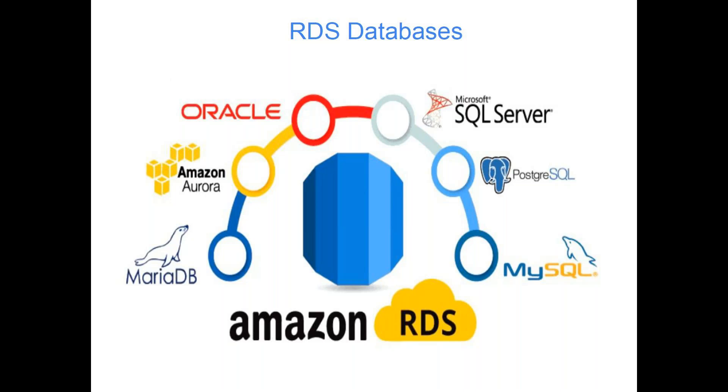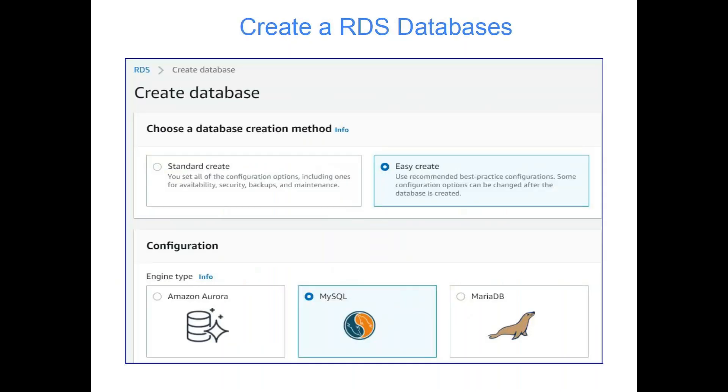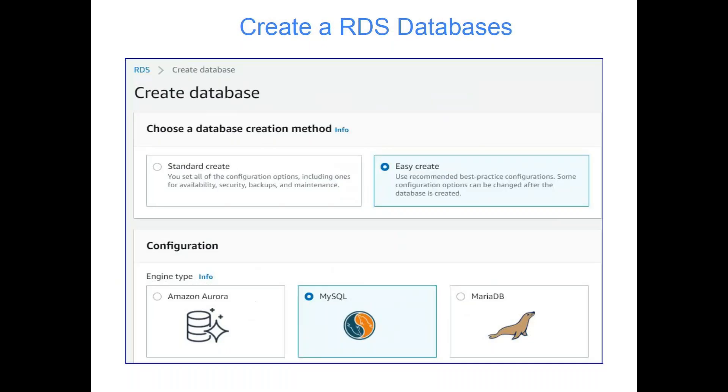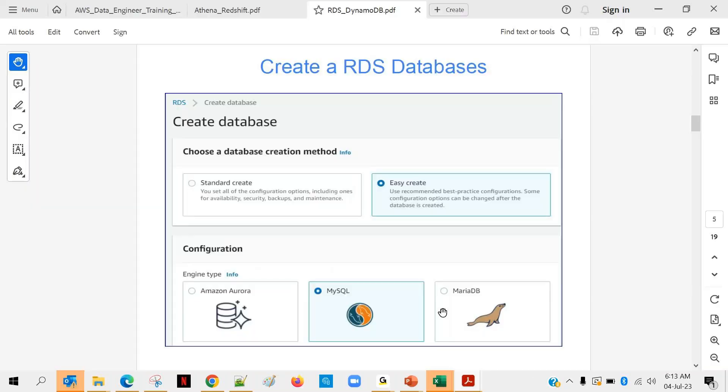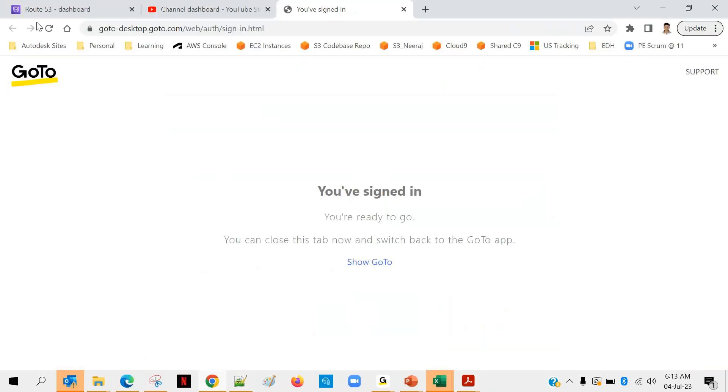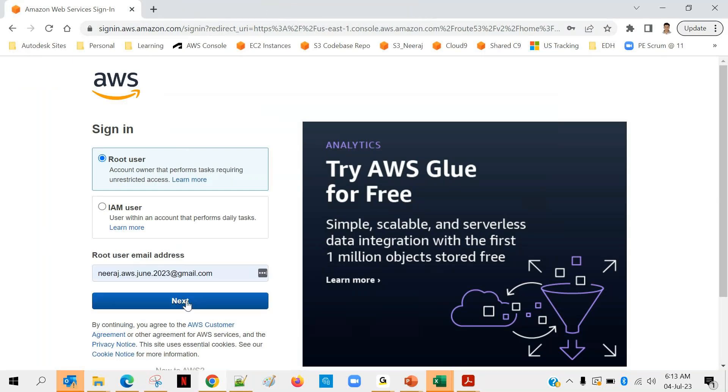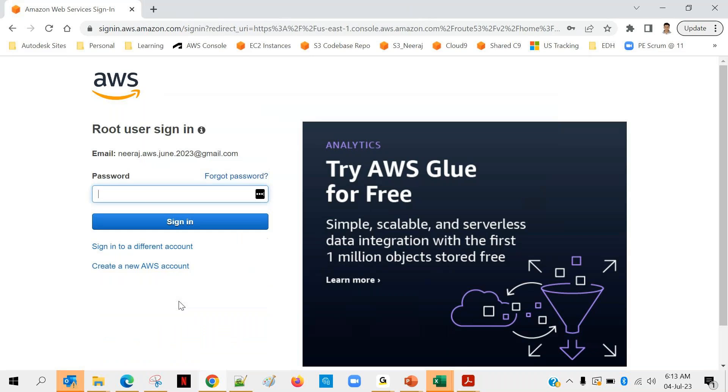So now before we create an RDS instance, what we will do is first of all I need to login into my console. Just give me a moment. So I will be logging into my AWS console.